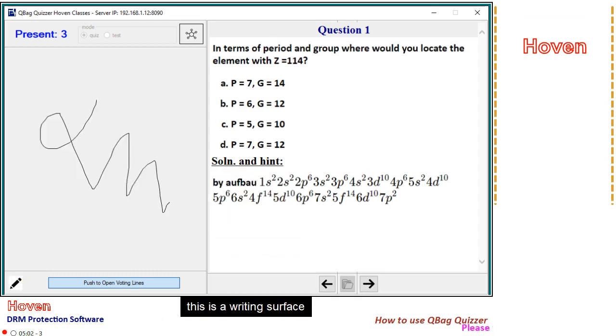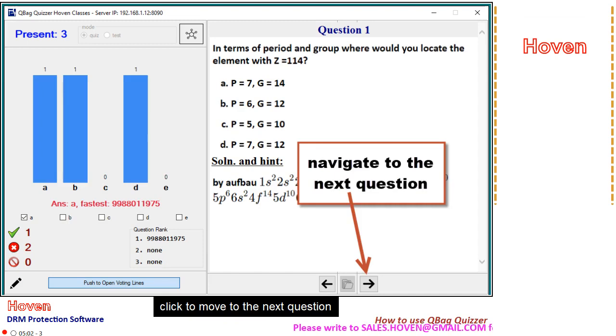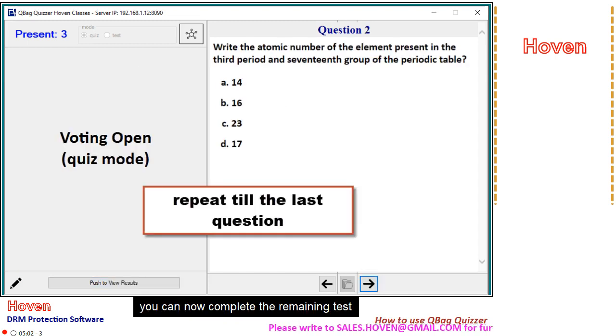This is a writing surface. Click to move to the next question. You can now complete the remaining test.